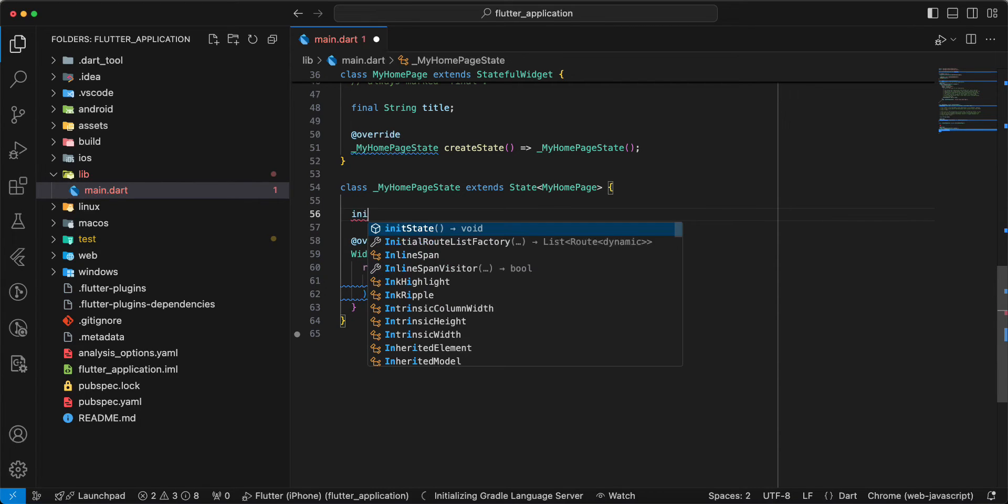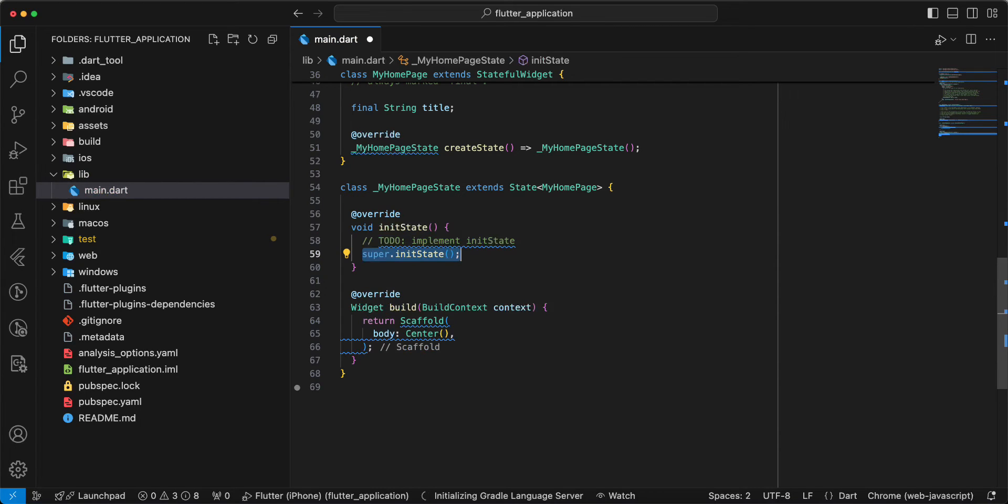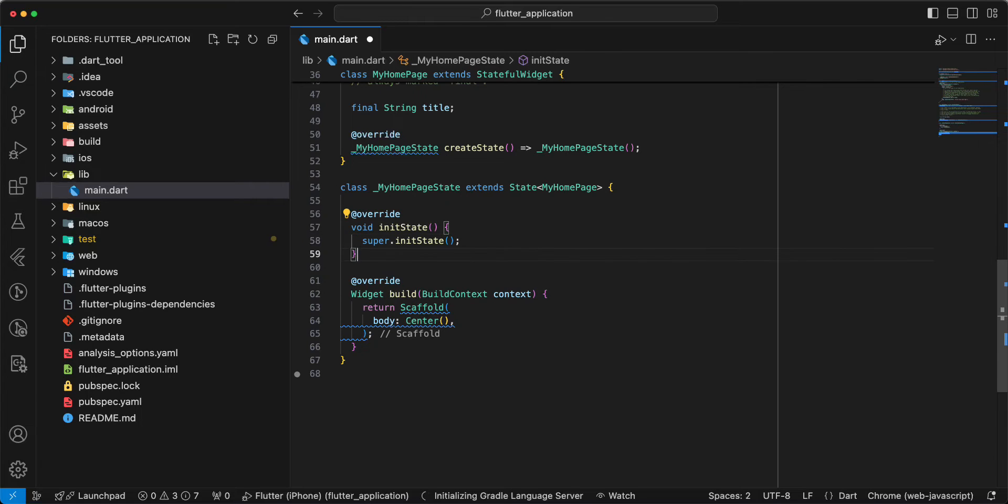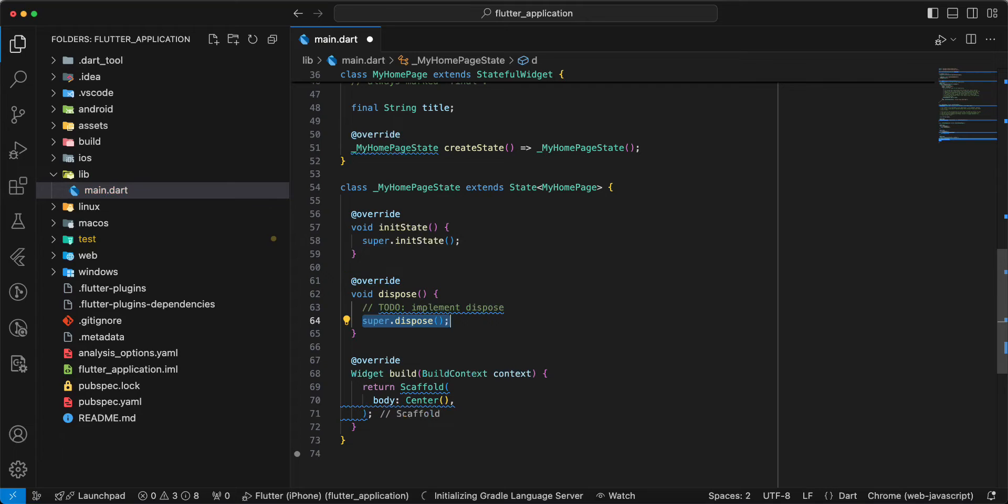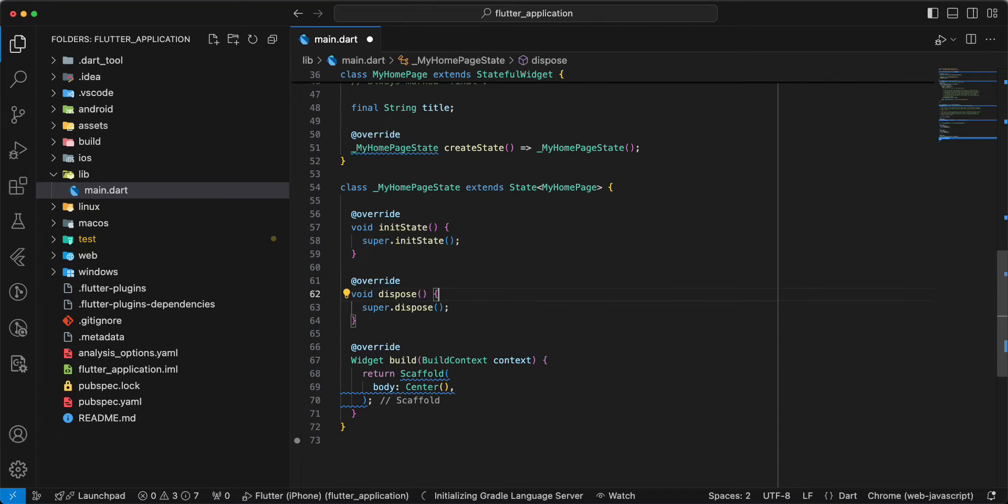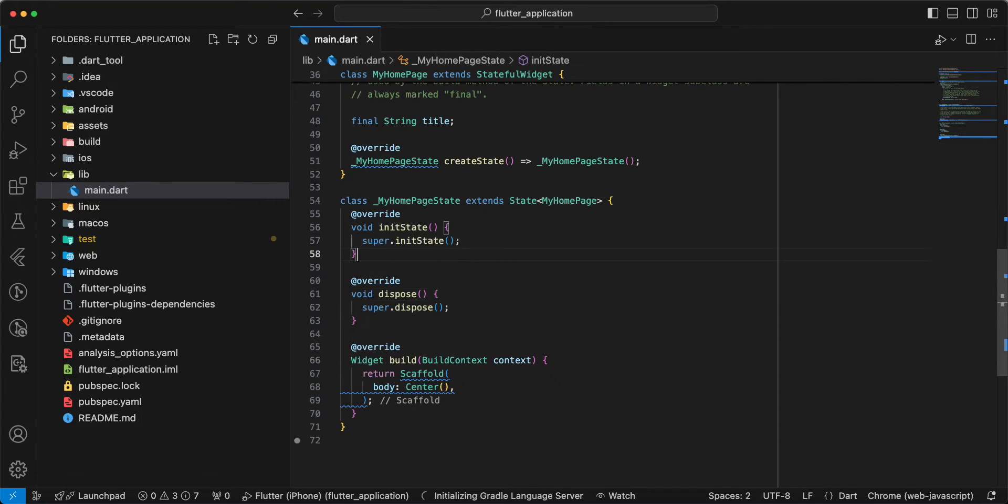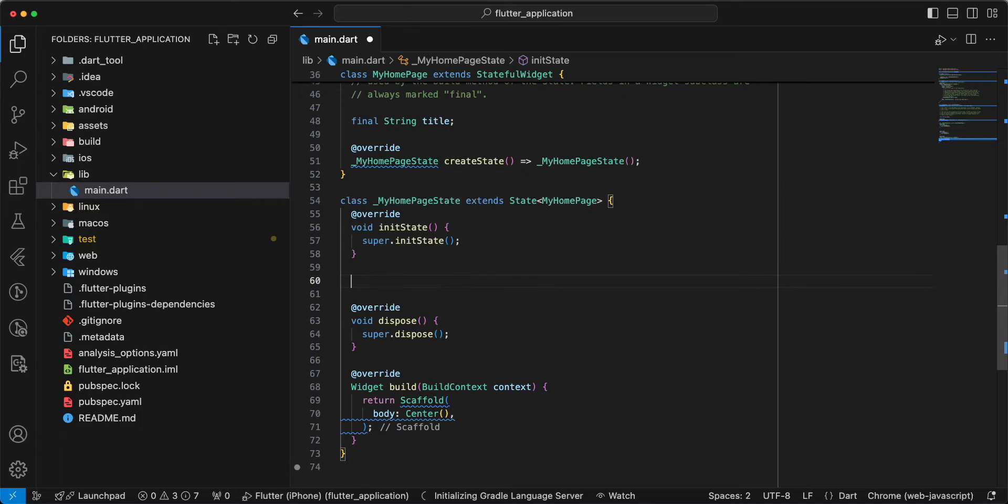Write init state. Write dispose. Now we create init camera.